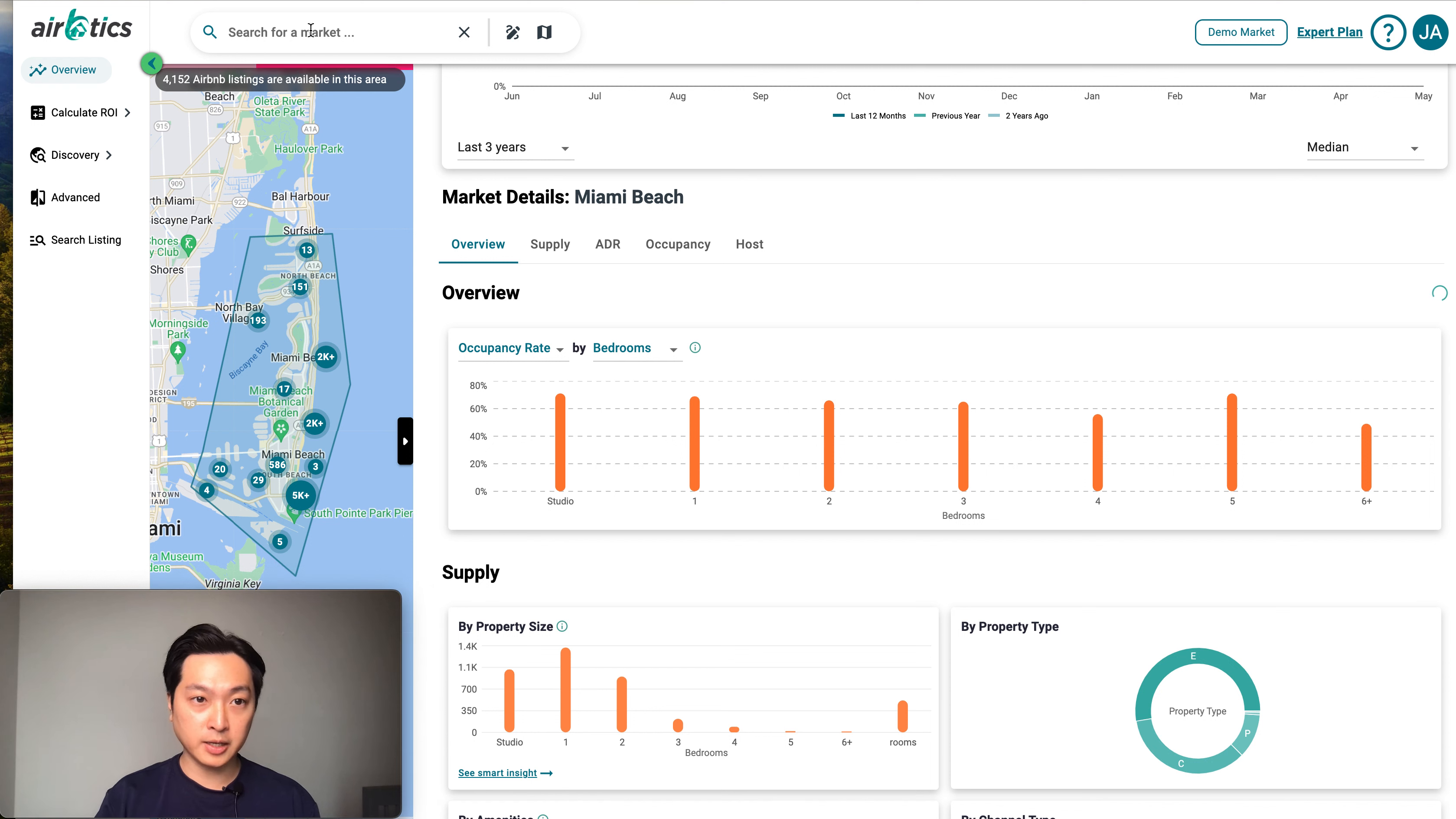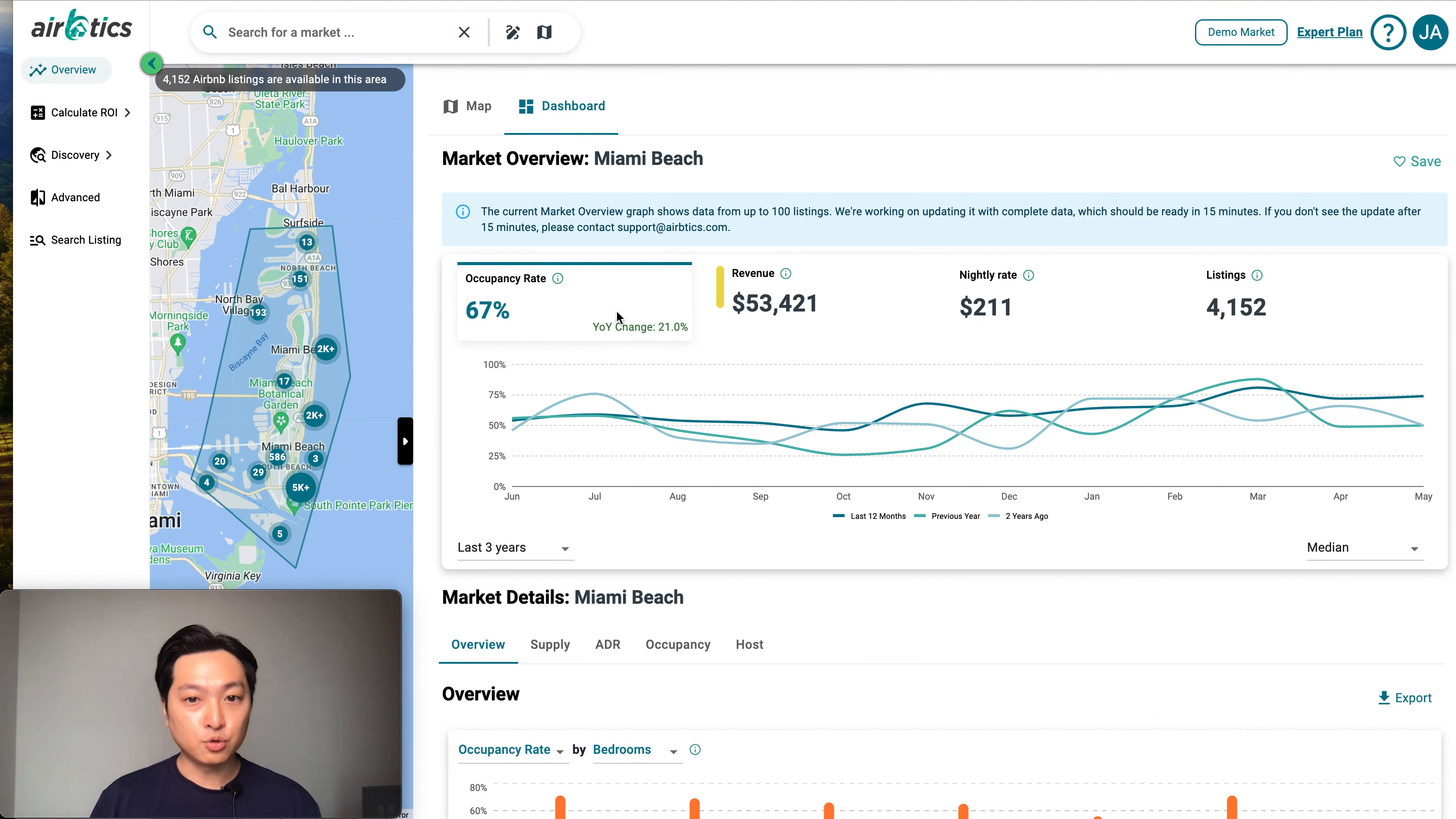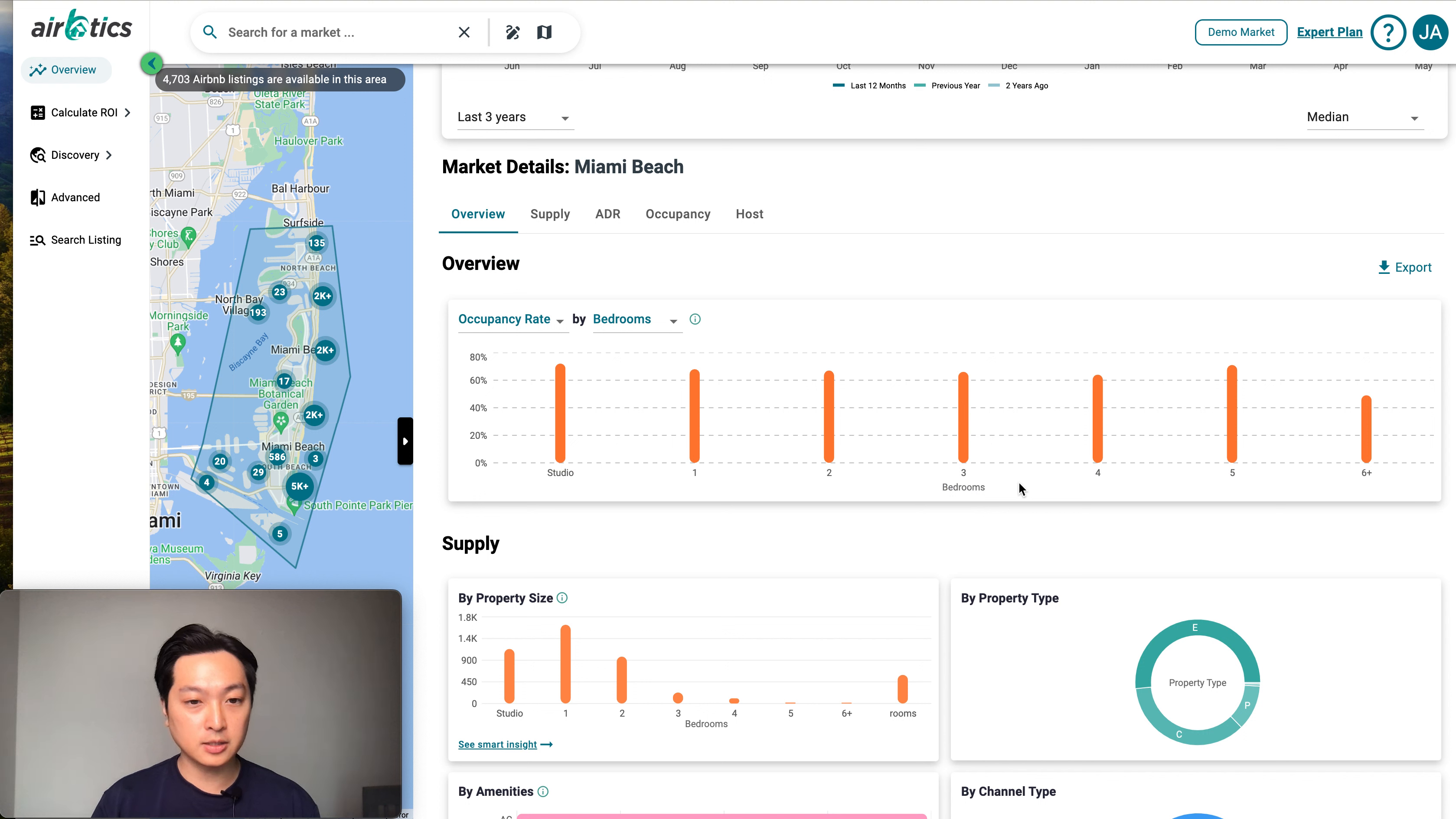In my case, I search for Miami Beach. If you scroll down here, you're going to see the overview graph. This is the graph for you to analyze this data.